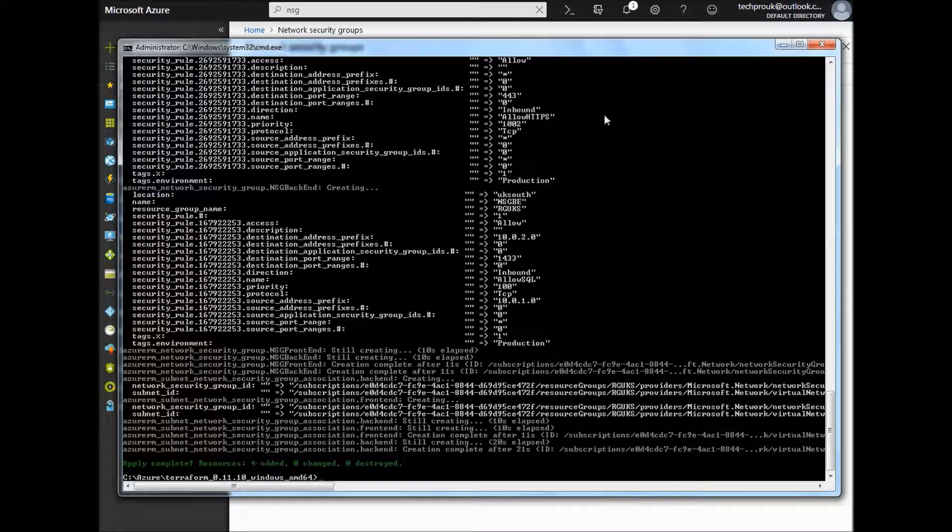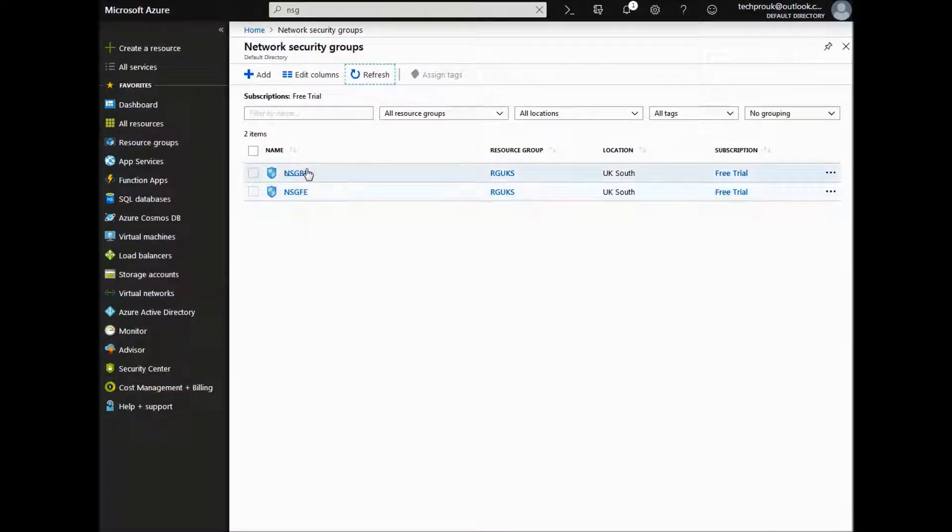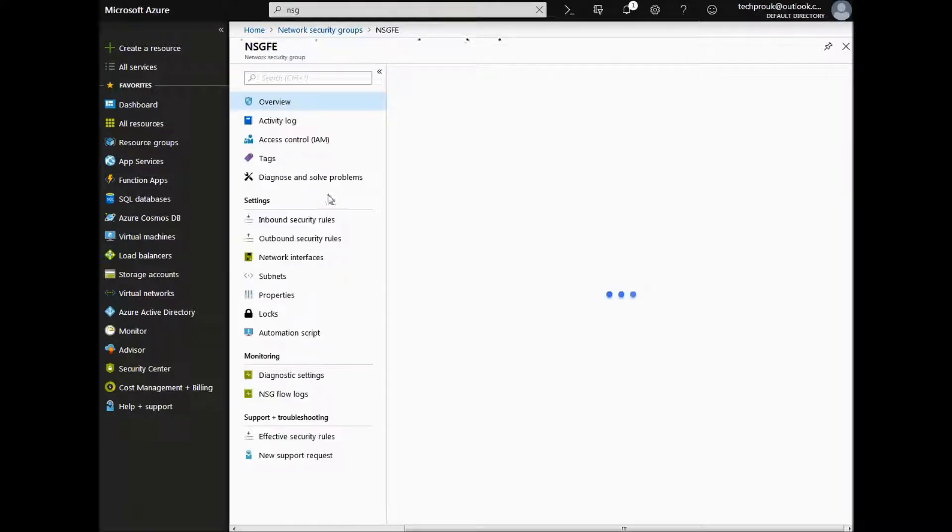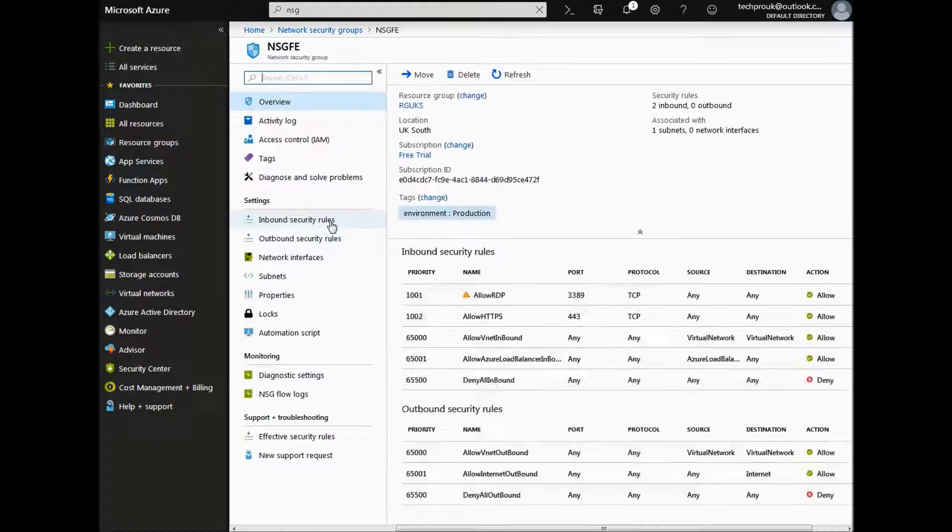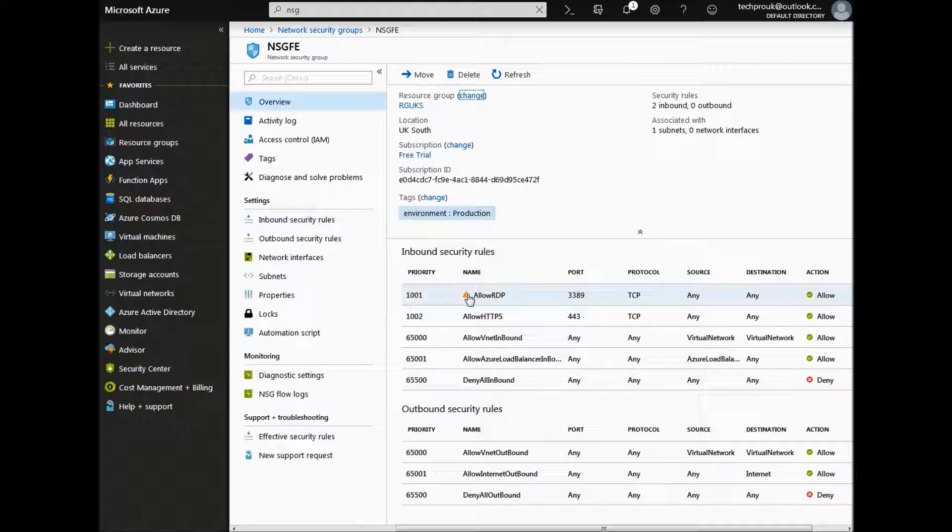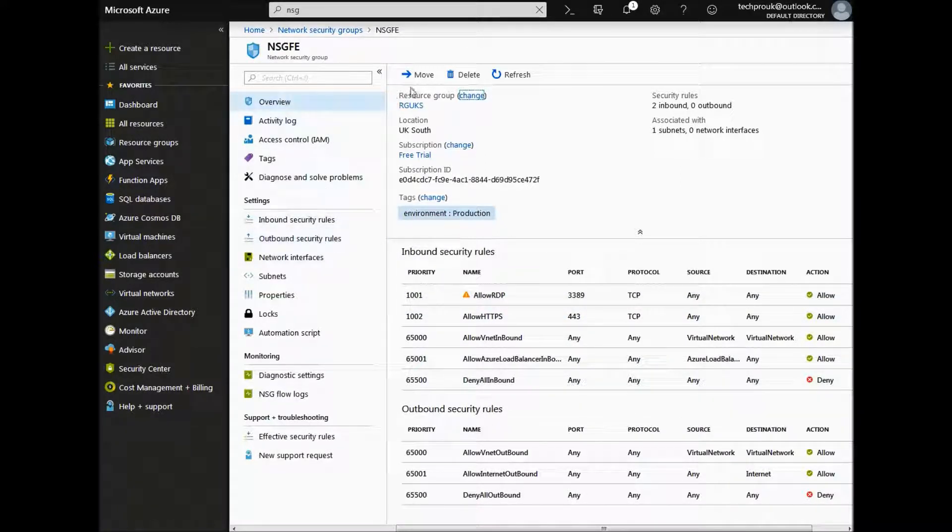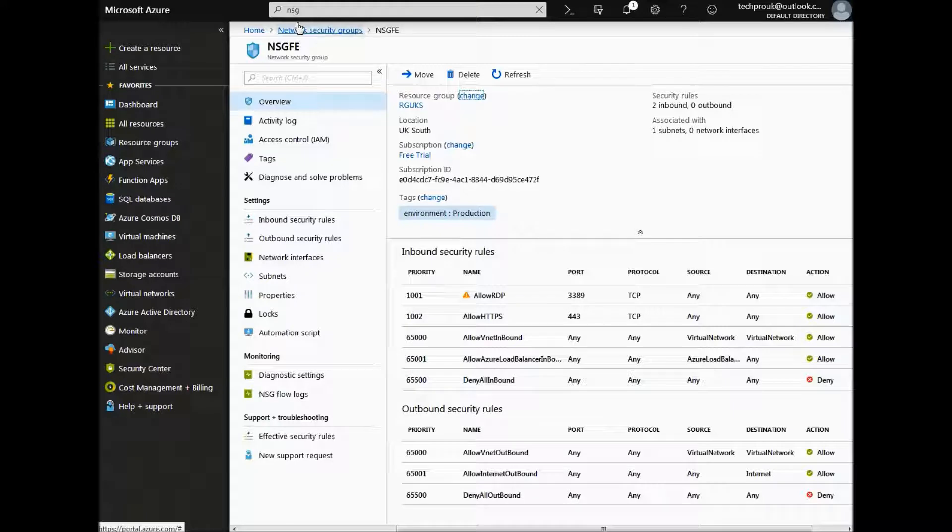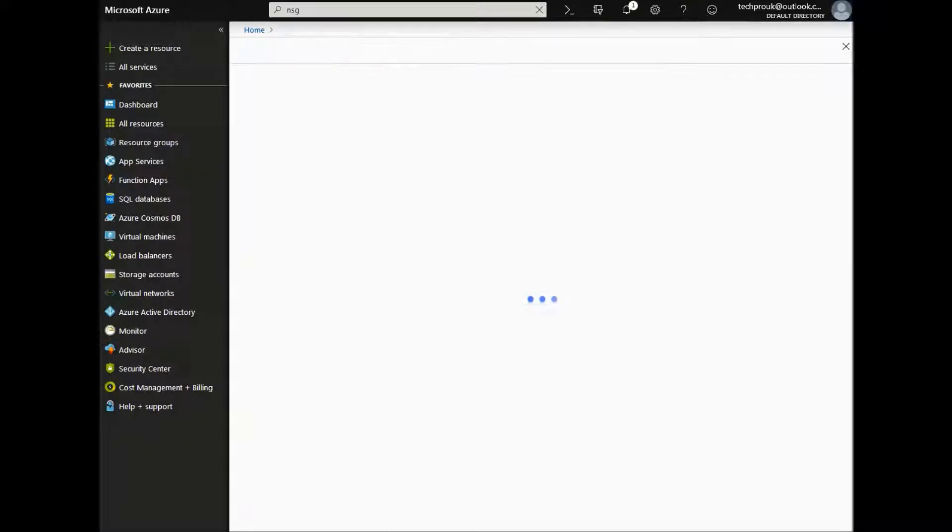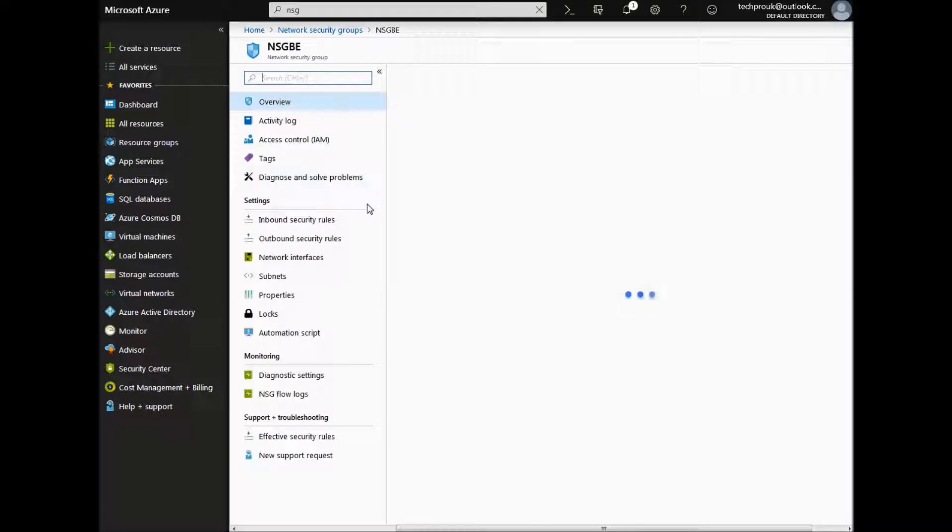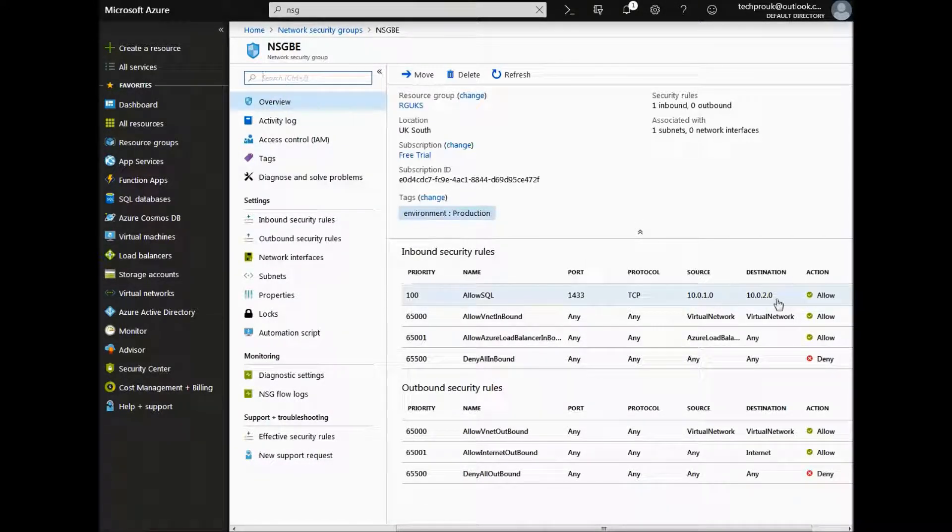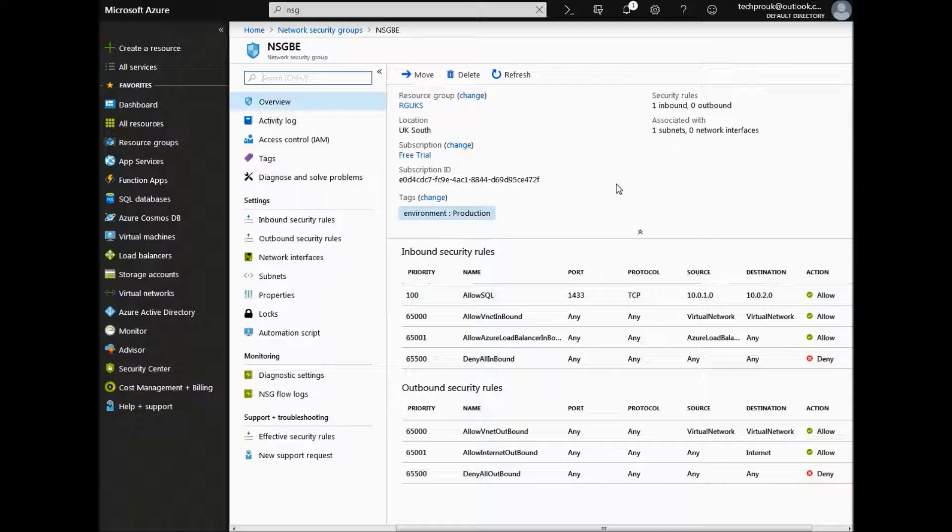Okay, that is done. We go back to the portal and have a look at the front end NSG. We can see our security groups in there, or our firewall rules rather, allow RDP. And on the back end we have our SQL ports to allow between subnets.